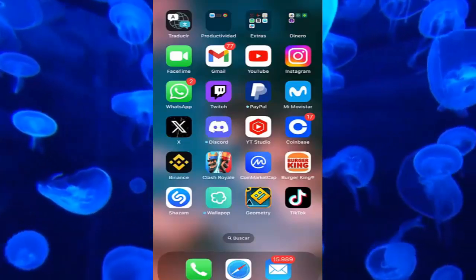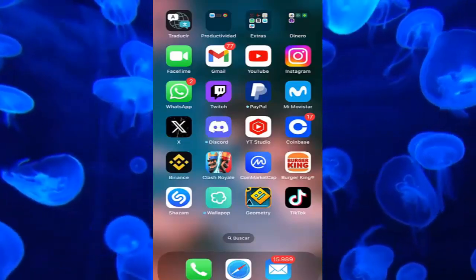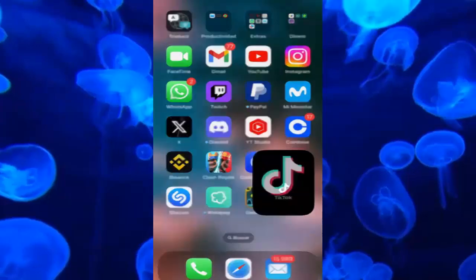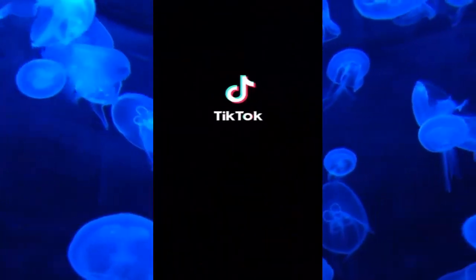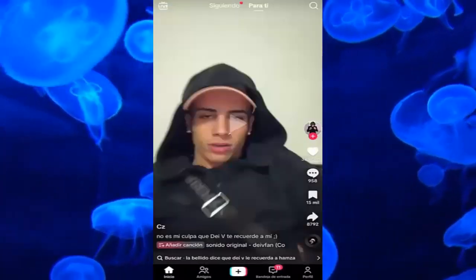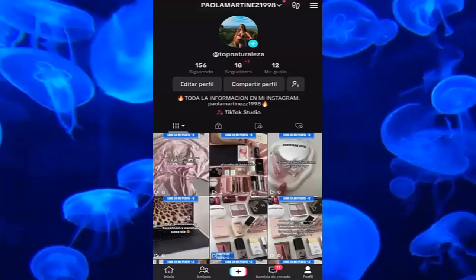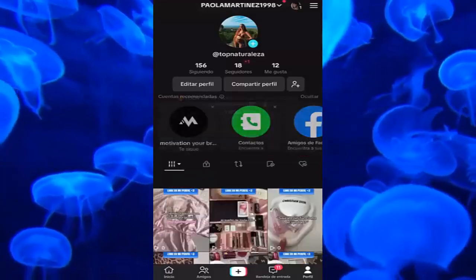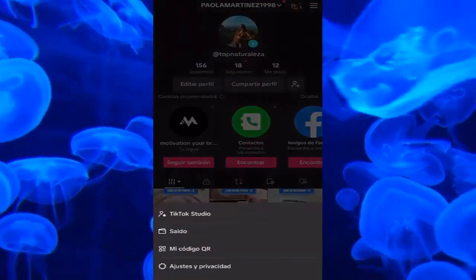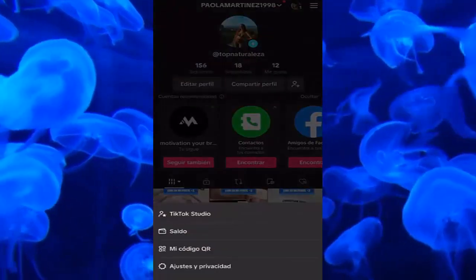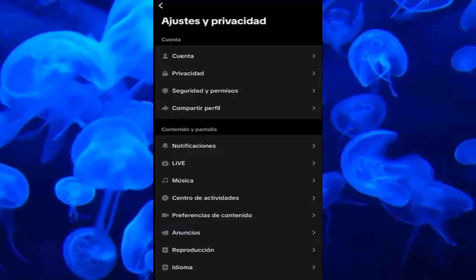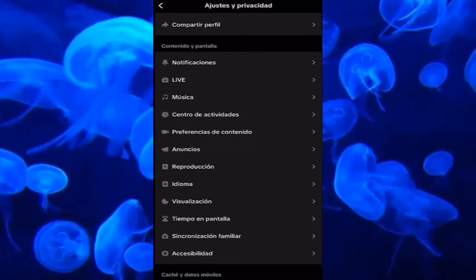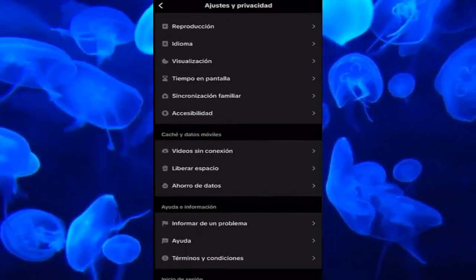We are here basically on our phone and we have to go to our TikTok account, which we have right here. We go to our profile and we have to go to the top right to the three little dots, and we enter settings and privacy once we are here.